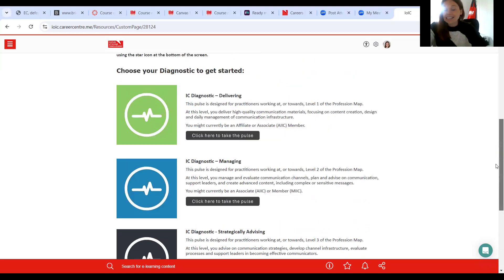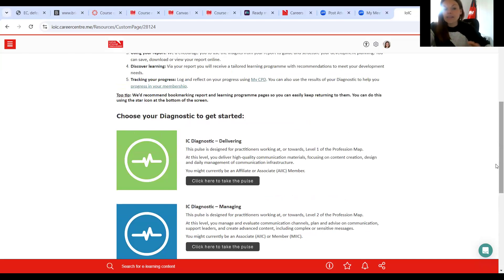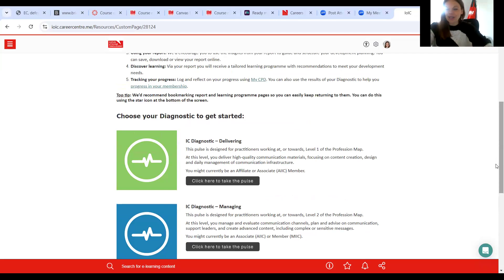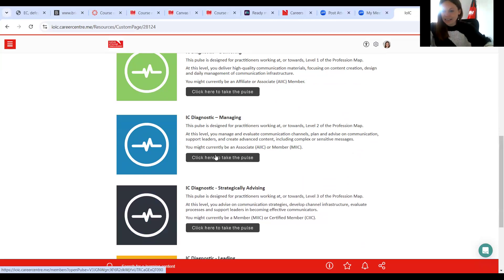And then we've got the final level, which is our leading. This is designed for practitioners working at or towards level four of the profession map. At this level, practitioners will be expected to lead internal communication strategy, ensuring it aligns with business needs and integrating effective communication into your organisation. At this level, you may be a certified or a fellow. Now, of course, you can select and take any level of the diagnostic. We would recommend that you select the level that you're either working at or you aspire to achieve. If you're not sure, look at your member grade. If you're still not sure, do come to us — we are here to support. So today, I'm going to select the managing diagnostic.